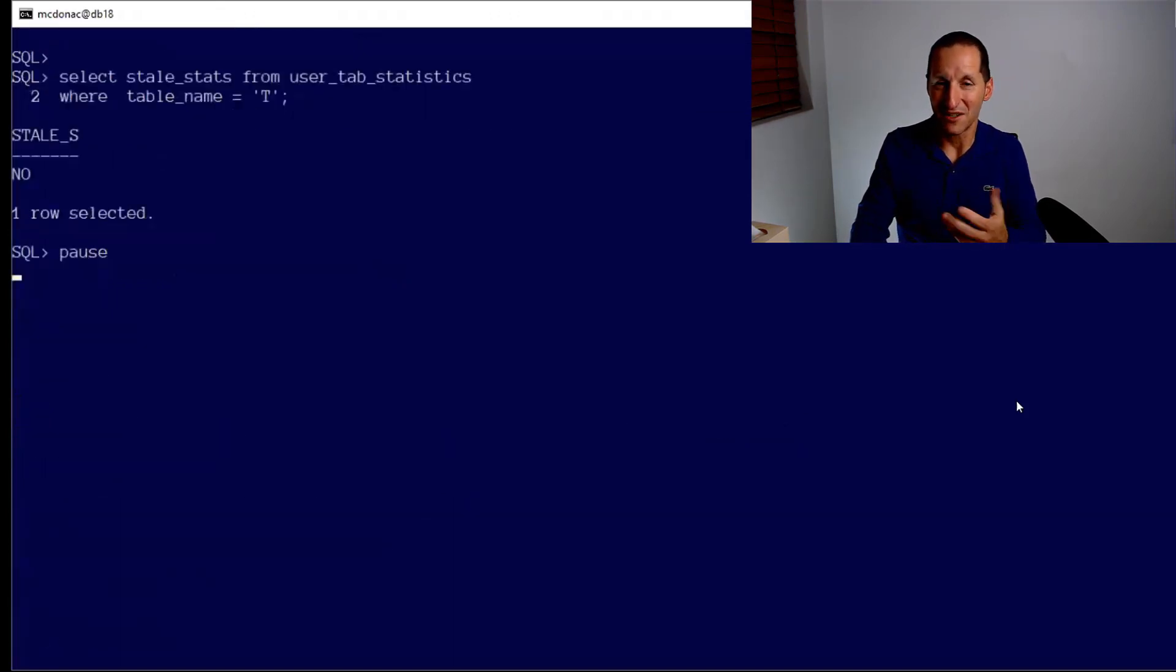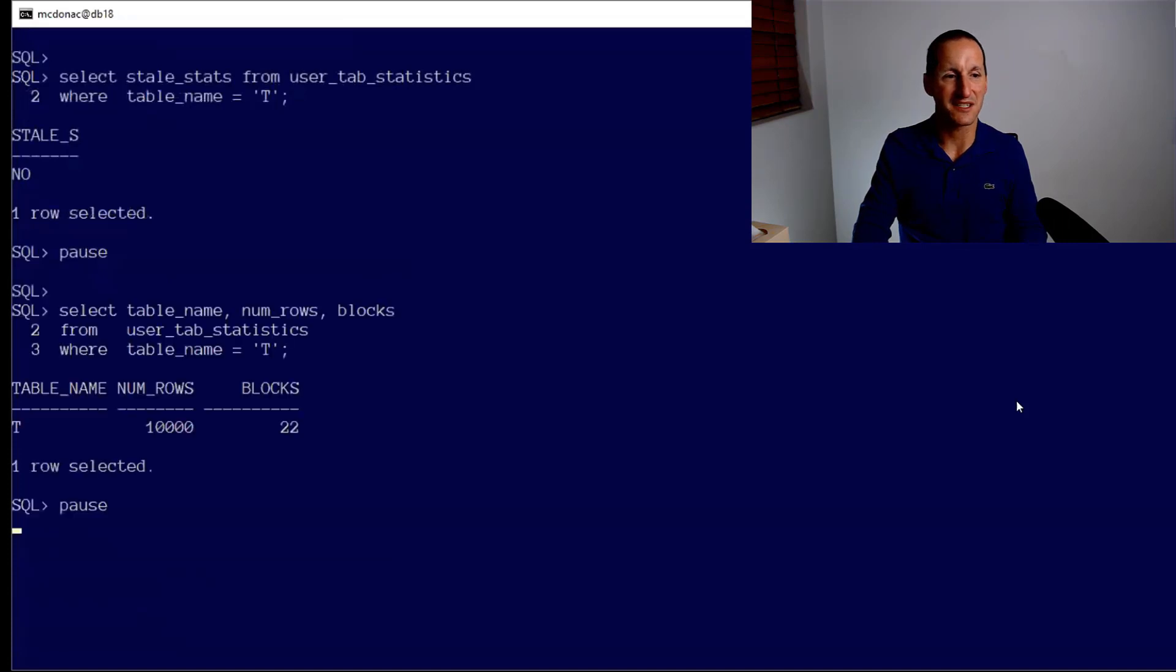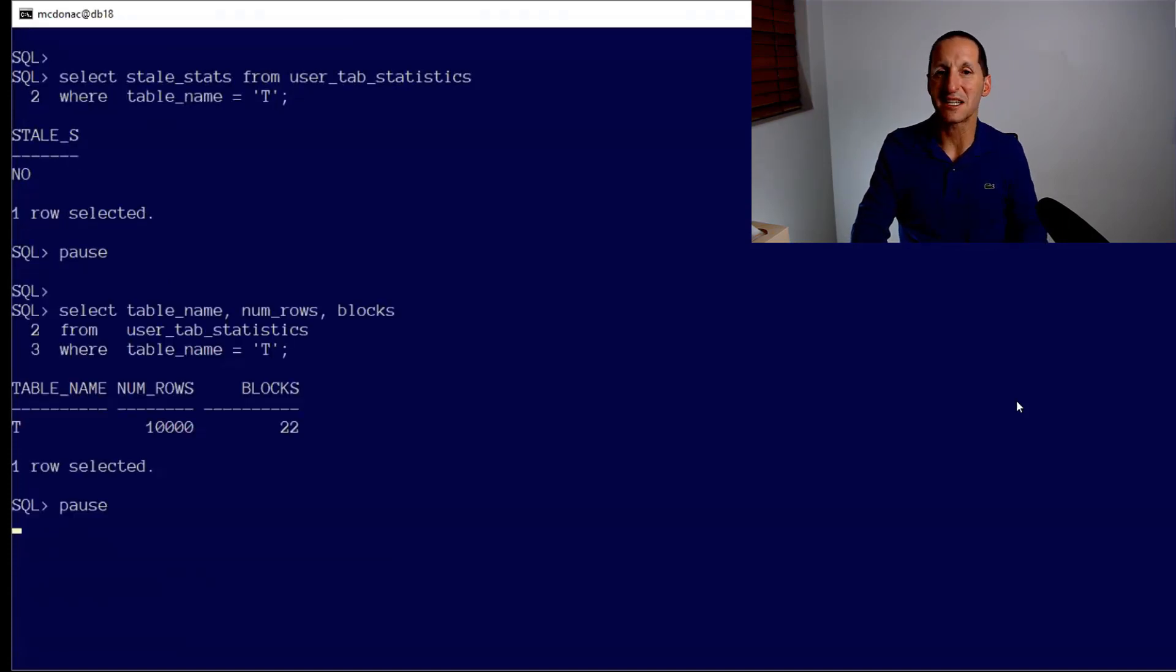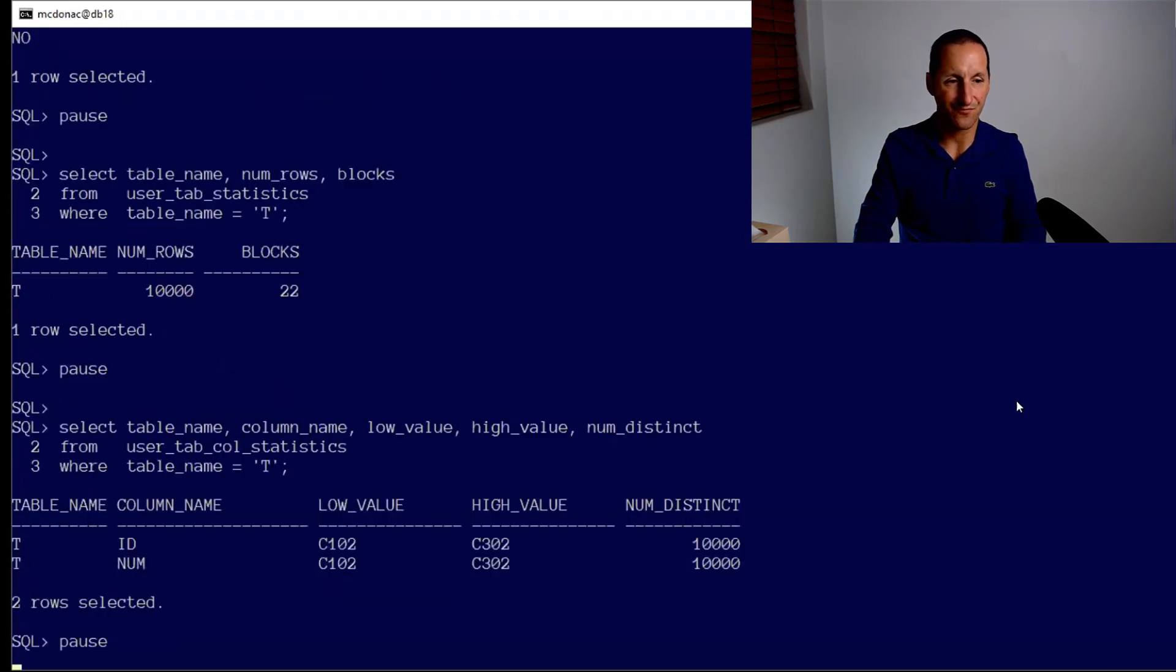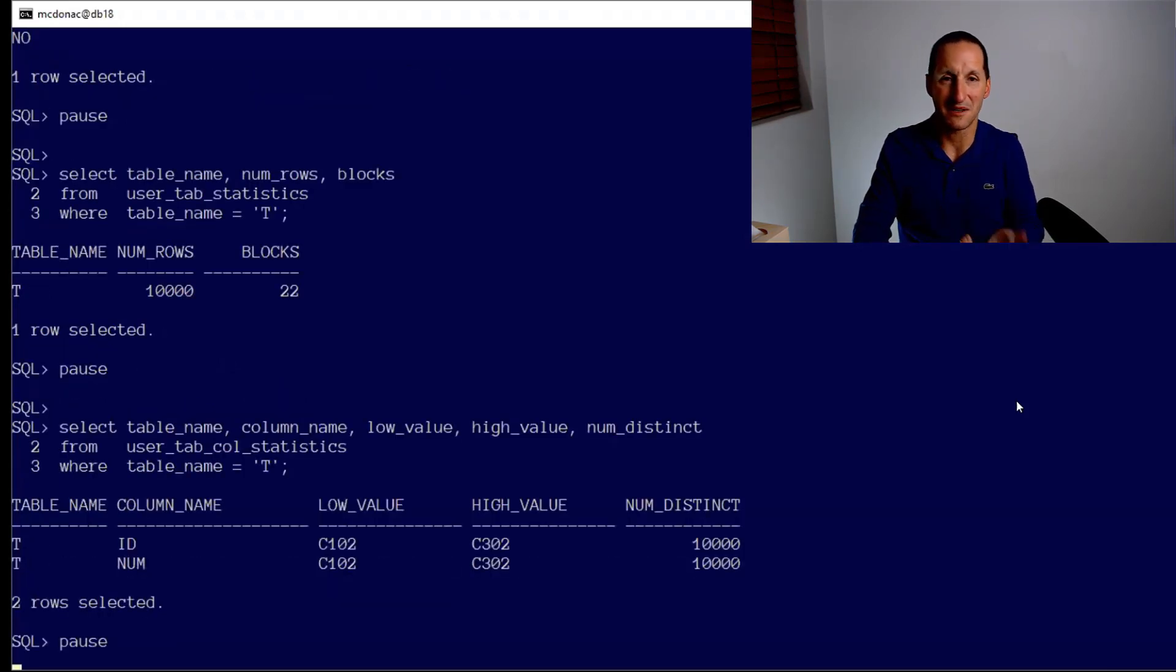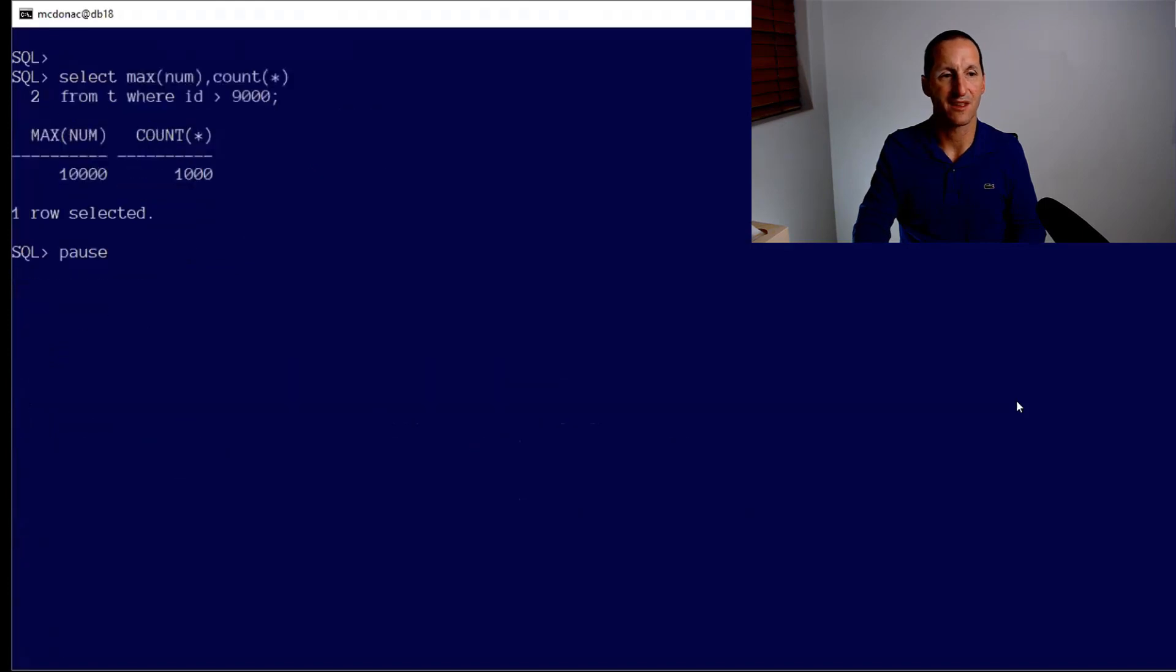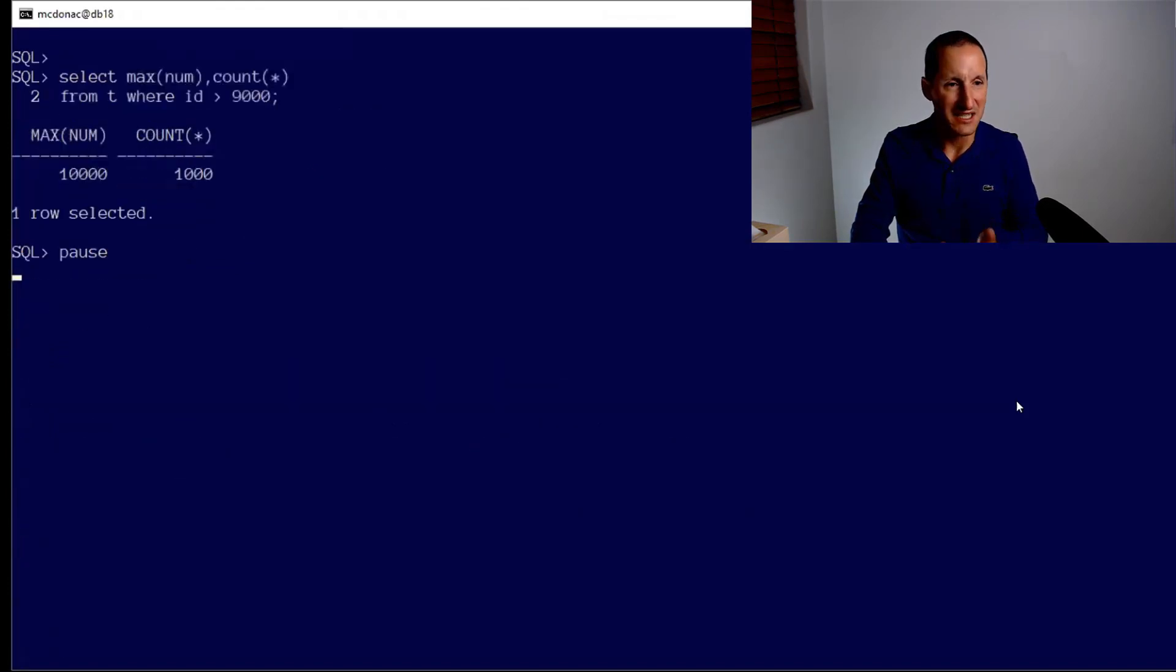You can see the table hasn't got stale stats. I've only just gathered stats on it, so the stats aren't stale. The database thinks that I've got 10,000 rows, which is good because there are 10,000 rows, and it's got some information about the columns.